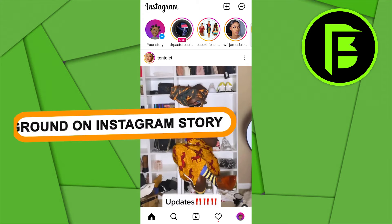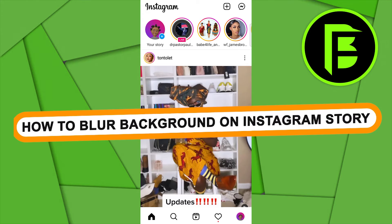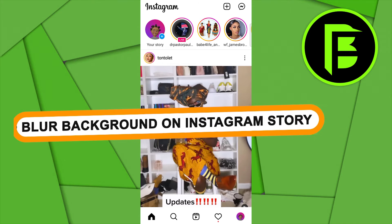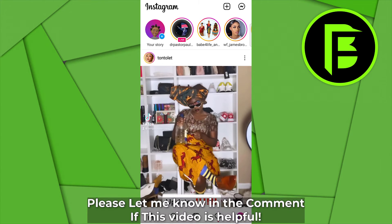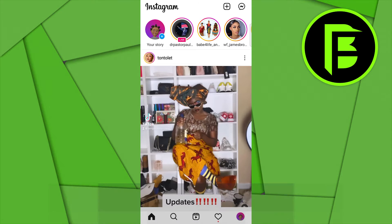Hey guys, today I'm going to be showing you how to blur the background on Instagram Story. First thing you want to do is ensure that your Instagram application is up to date by going to your Play Store or your iOS Store in order to update. Without further ado, let's head over and see how we can blur the background on Instagram Story.